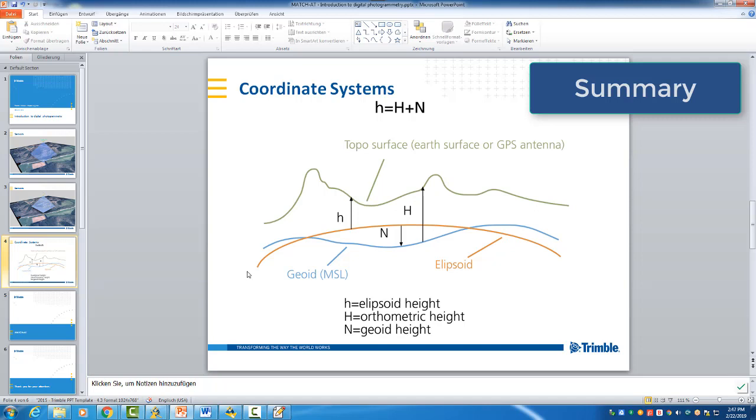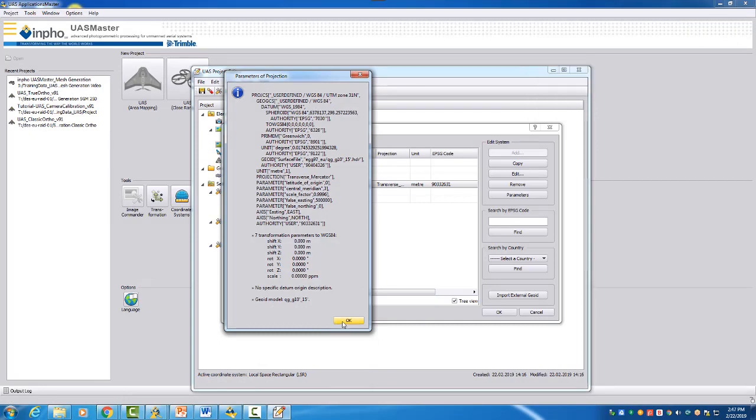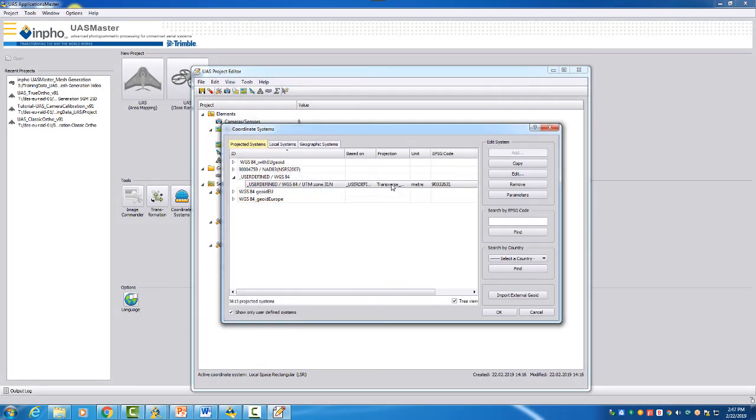We are now applying the geoid so that we can transform or move our ellipsoidal heights from the GNSS to the orthometric height. And therefore to have all our data, also our ground control points - they are already in orthometric height - so they fit now together with the GNSS height. And so we don't need to apply shifts or any other things in our processing later on. We hope this helps you to understand the project setup and also to understand why do you need a geoid, and also how you can change existing datums and existing projected coordinate systems so that you can run projects in your specific coordinate system that you need.